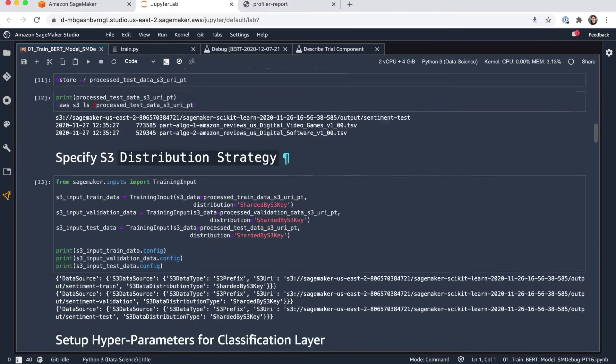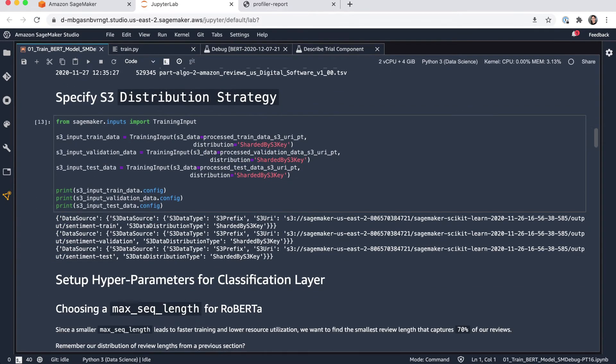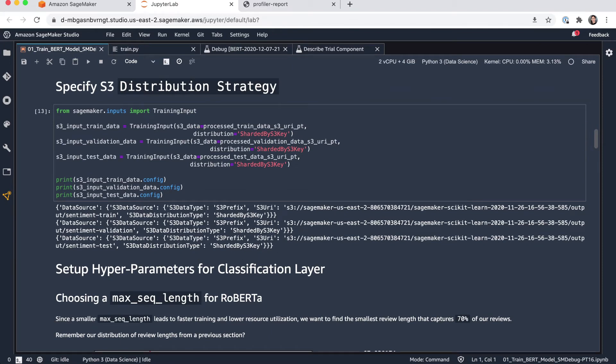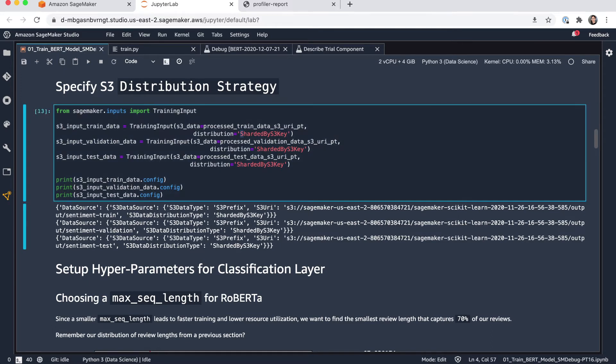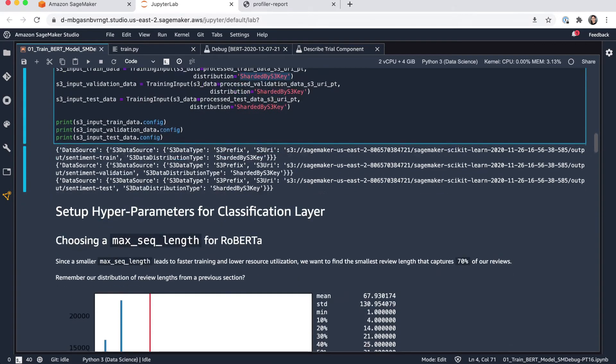Next step, I can also optimize the training data inputs. And here I'm specifying the S3 distribution strategy to be sharded by S3 key. And by doing that, all of the training input files will be sharded across the different instances in case you're using more than one instance for training.